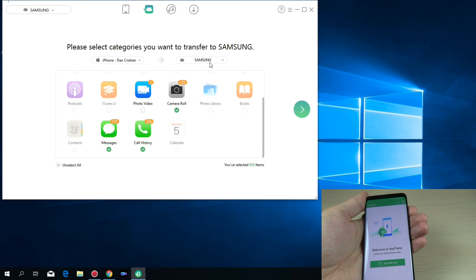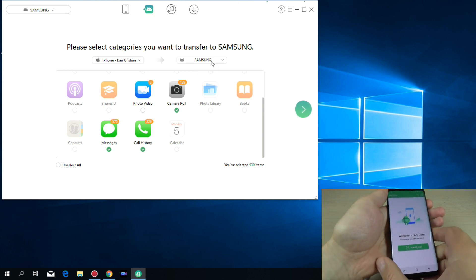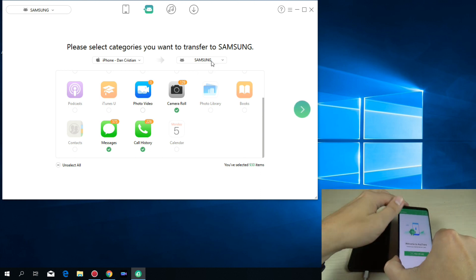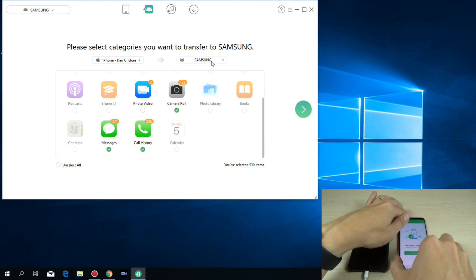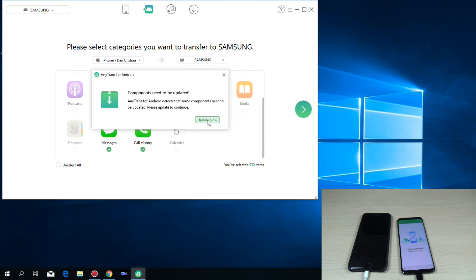And as you can see now my Samsung Galaxy S9 is also connected. Components need to be updated. Just hit update now.